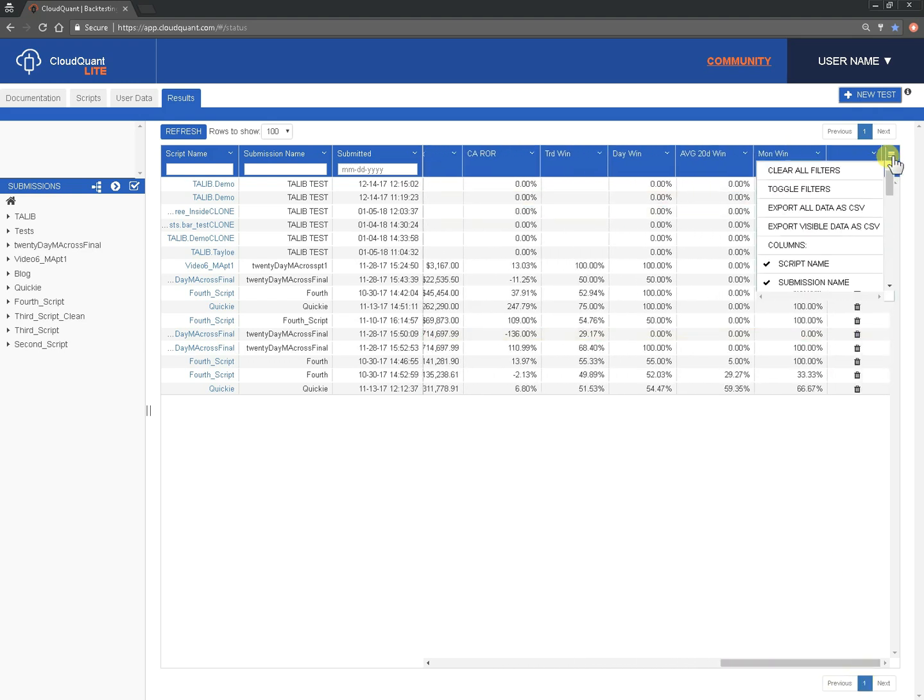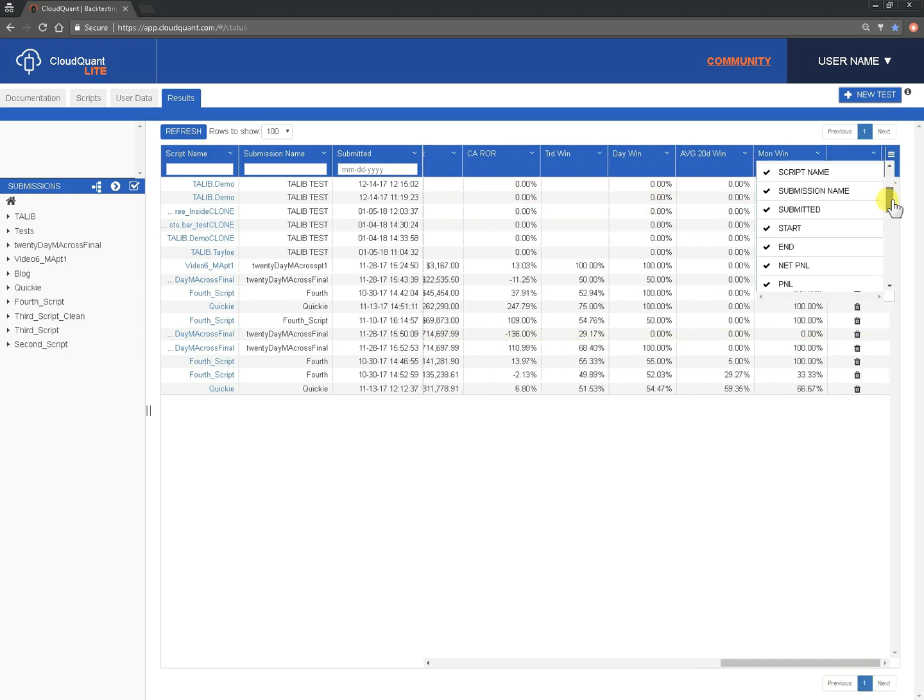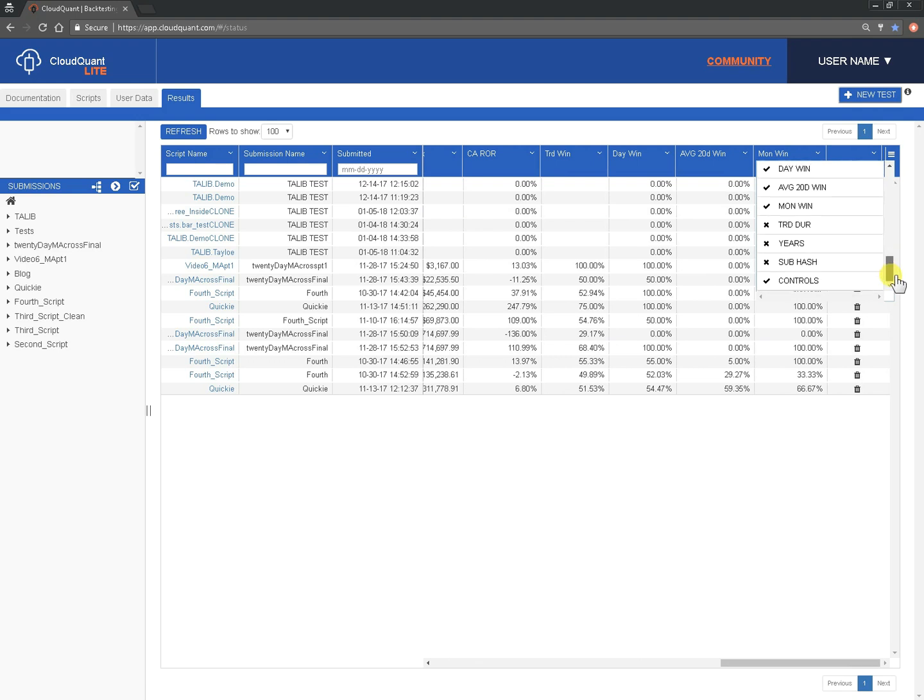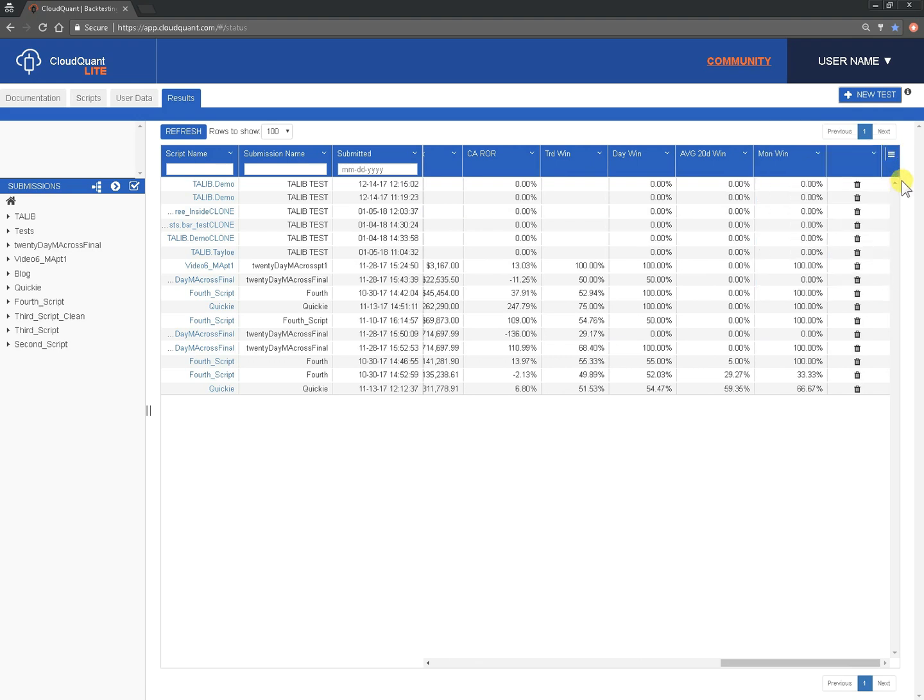There are a few more scorecard entries that are hidden at the end here. You can put those back on and sort them by those if you want to use those.